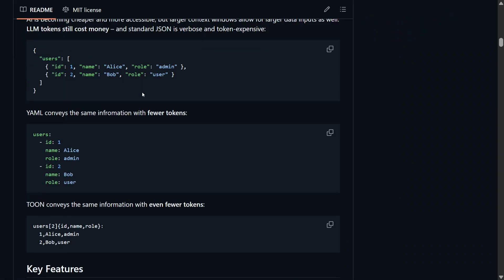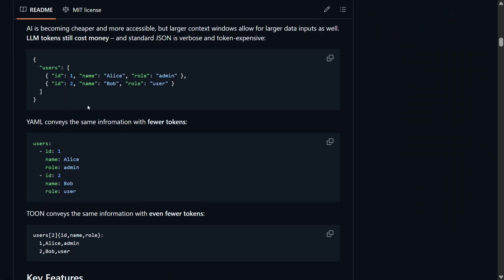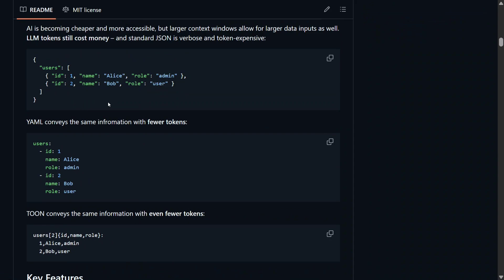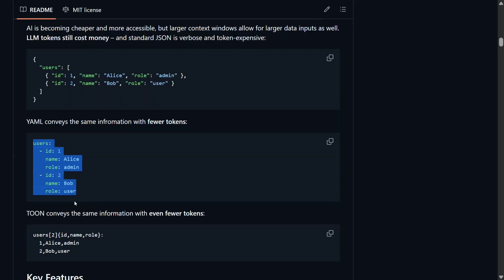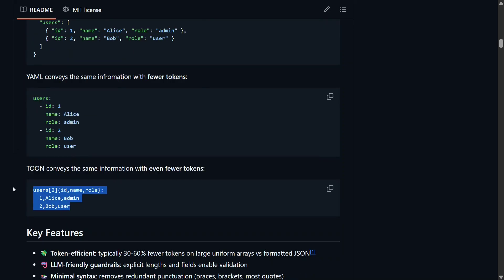You can see numerous punctuation marks - curly braces, square brackets, colons, and commas. There's also YAML. Now, TOON consumes the least amount of space with user ID, name, role, and all the rows presented here.